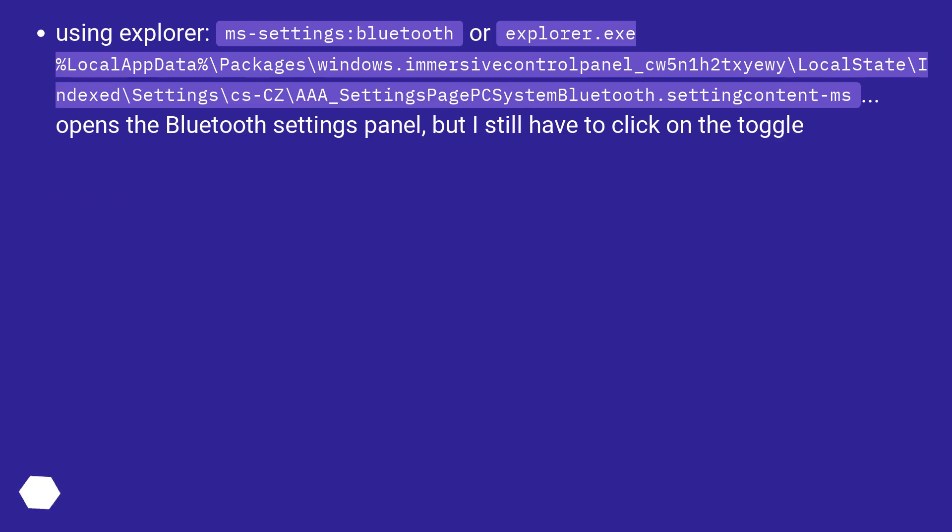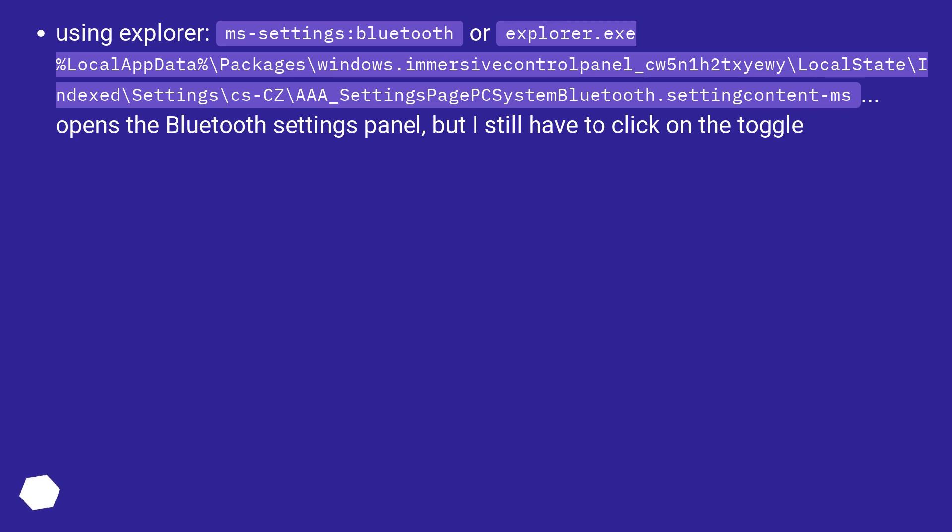Using Explorer: ms-settings:bluetooth or explorer.exe %localappdata%\Packages\windows.immersivecontrolpanel_cw5n1h2tx\LocalState\Indexed\Settings\cs-CZ\___\SettingsPage#SystemBluetooth.settingcontent-ms opens the Bluetooth settings panel, but I still have to click on the toggle.